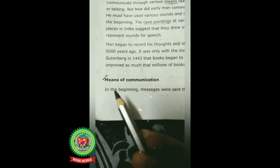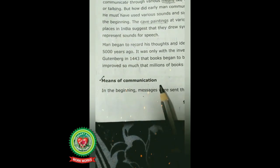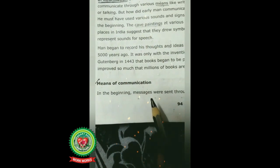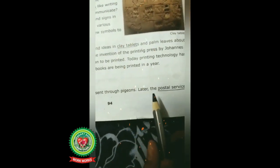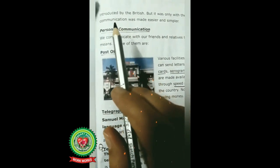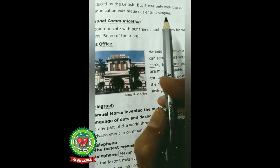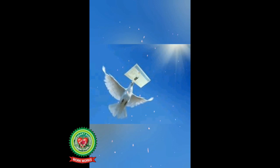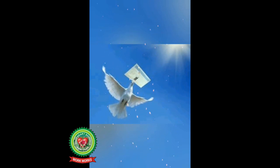Our next point is means of communication — means of communication means methods of communication by which we communicate with others. In the beginning, messages were sent through pigeons. Later, the postal service was introduced by the British, but it was only with the coming of the telephone that communication was made easier and simpler. The first means of communication was the pigeon, and earlier people used pigeons to send messages to others — this is called pigeon post.